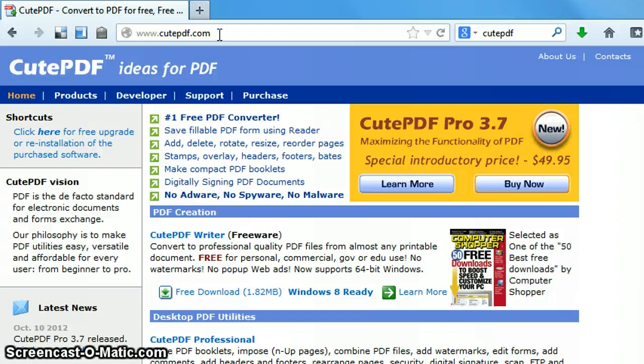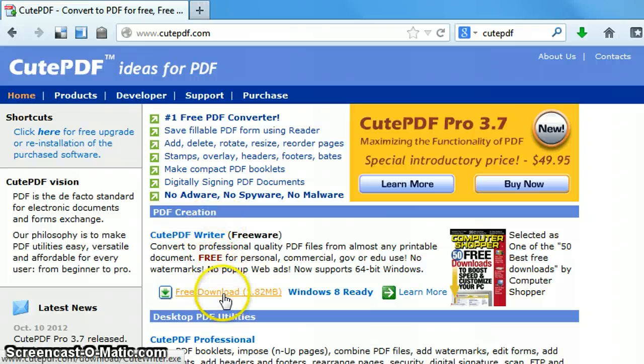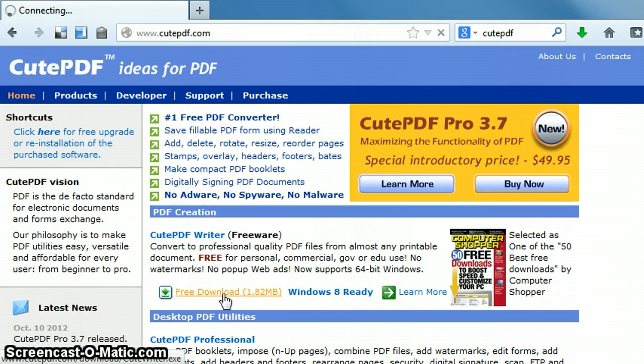Now there are some other sites out there with adware and free programs that are similar to this, but not the exact thing. So be sure that you get to the CutePDF.com website. From there, if you go down and you click on free download, that will begin the download process to your computer.